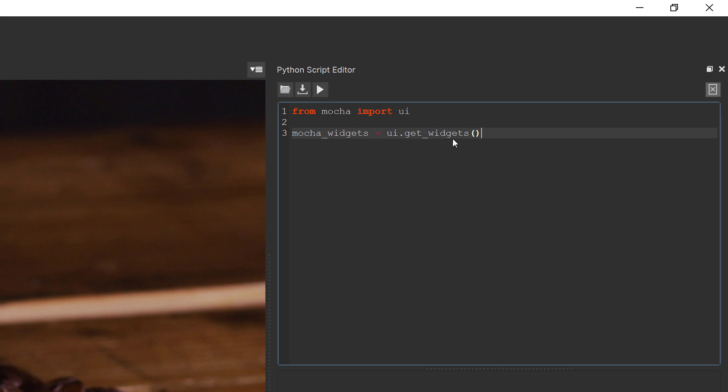To put it simply, the get_widgets function inside the UI module looks for the top level GUI elements to make up the main interface and stores them in a list. Once we have our mocha_widget stored, we can then grab the main window by finding it inside the mocha_widgets list.